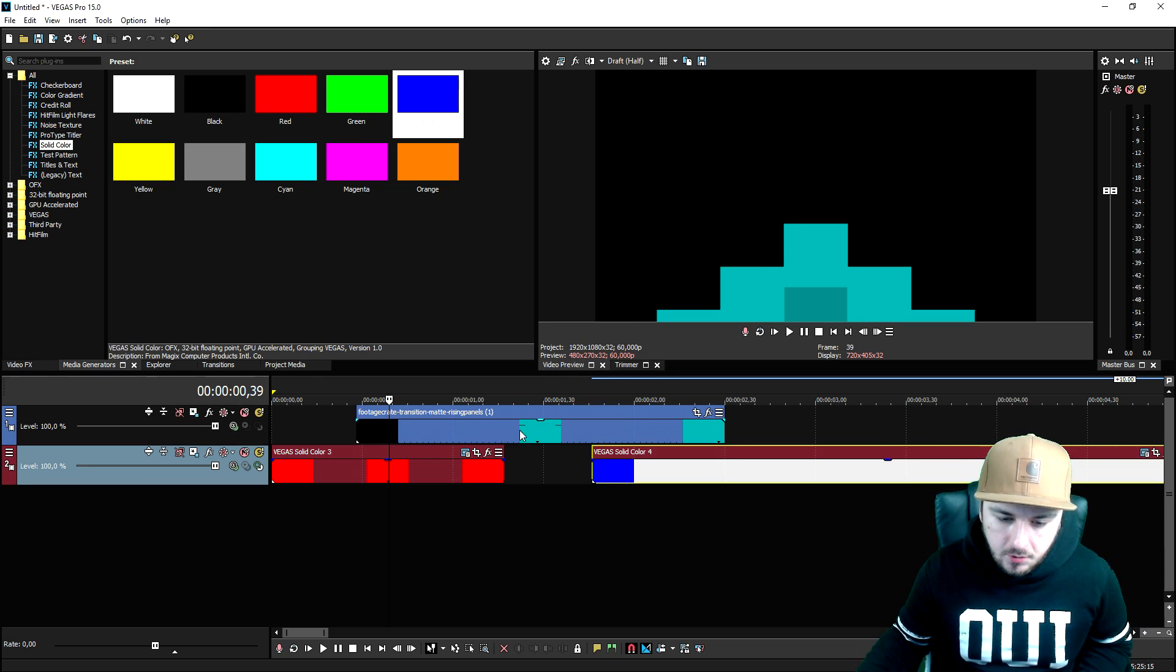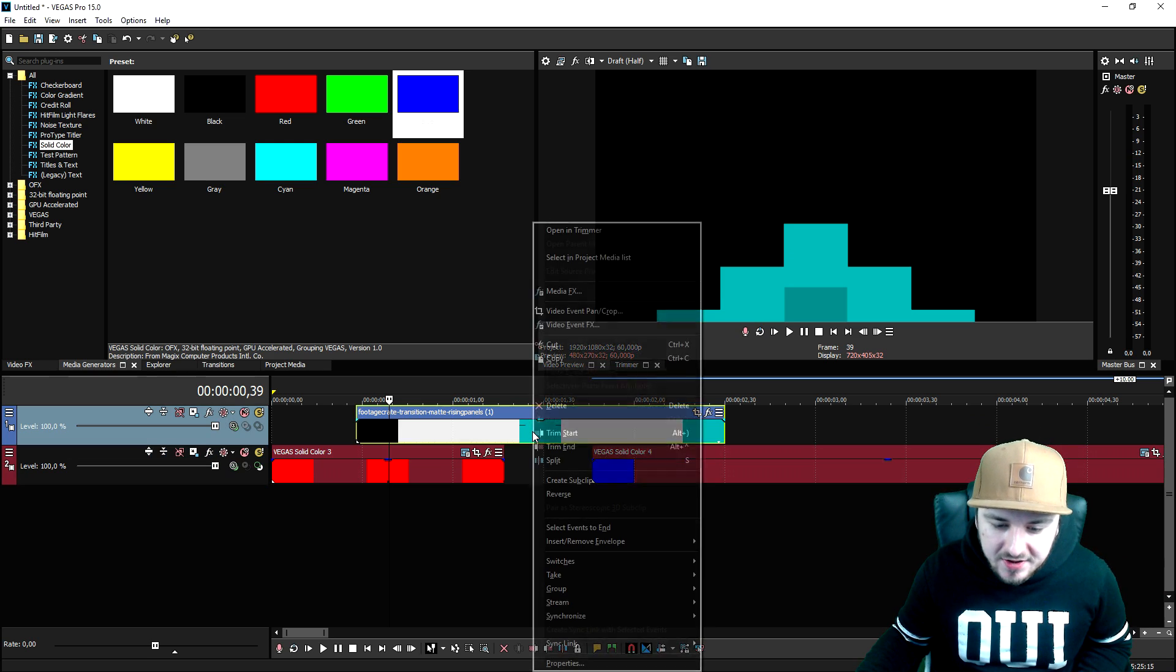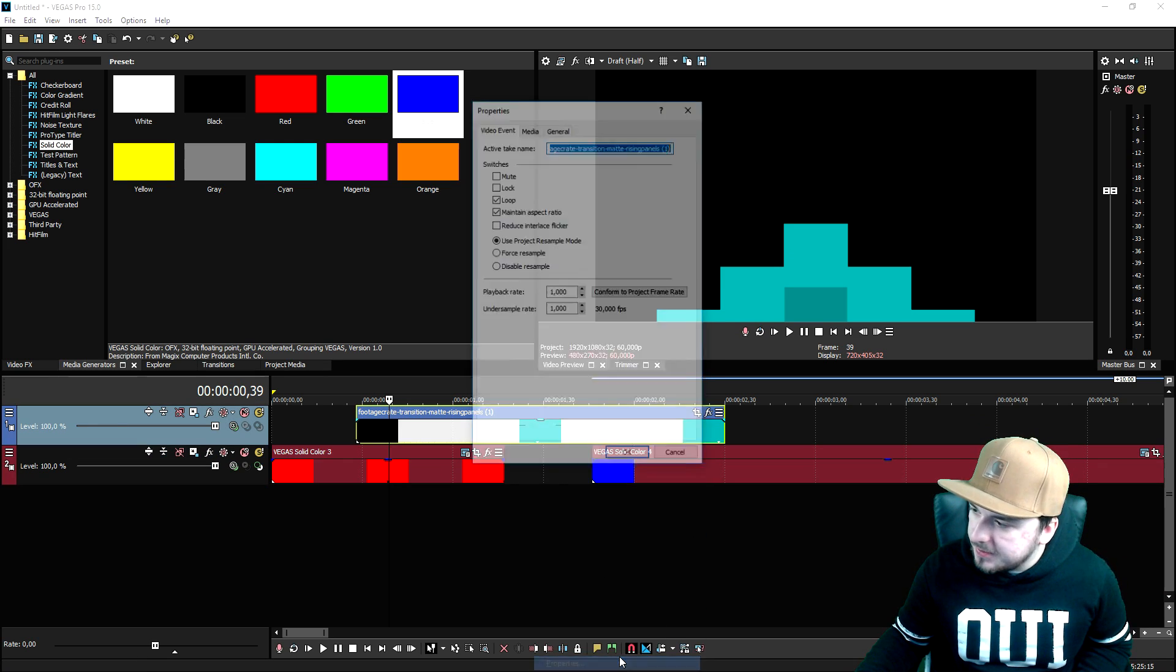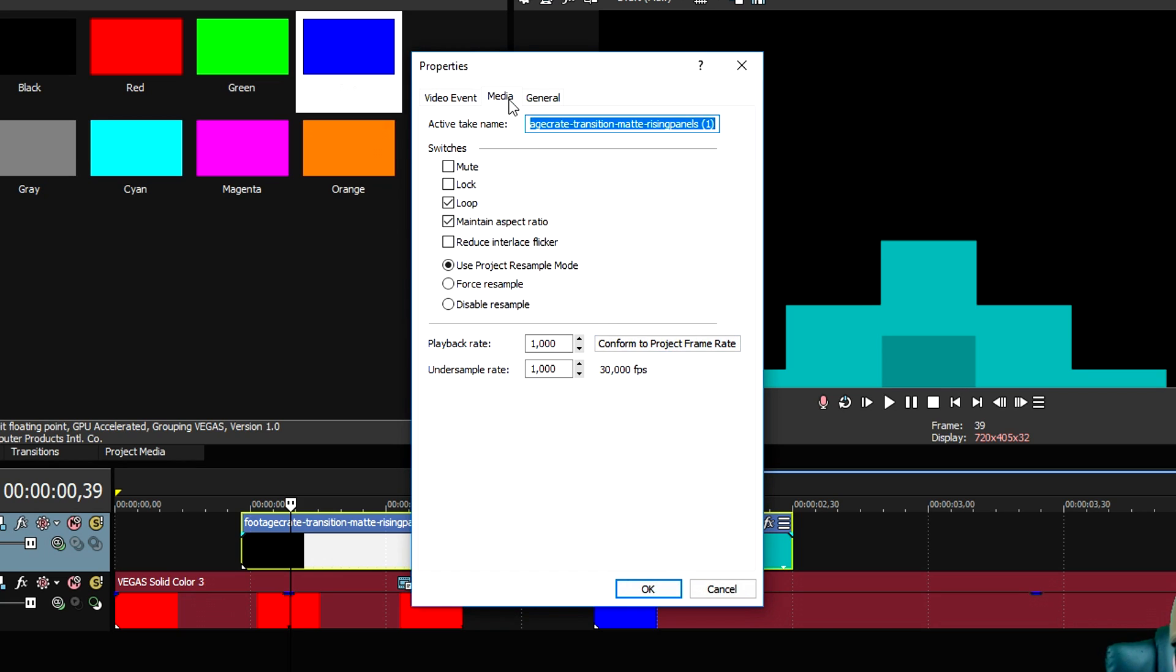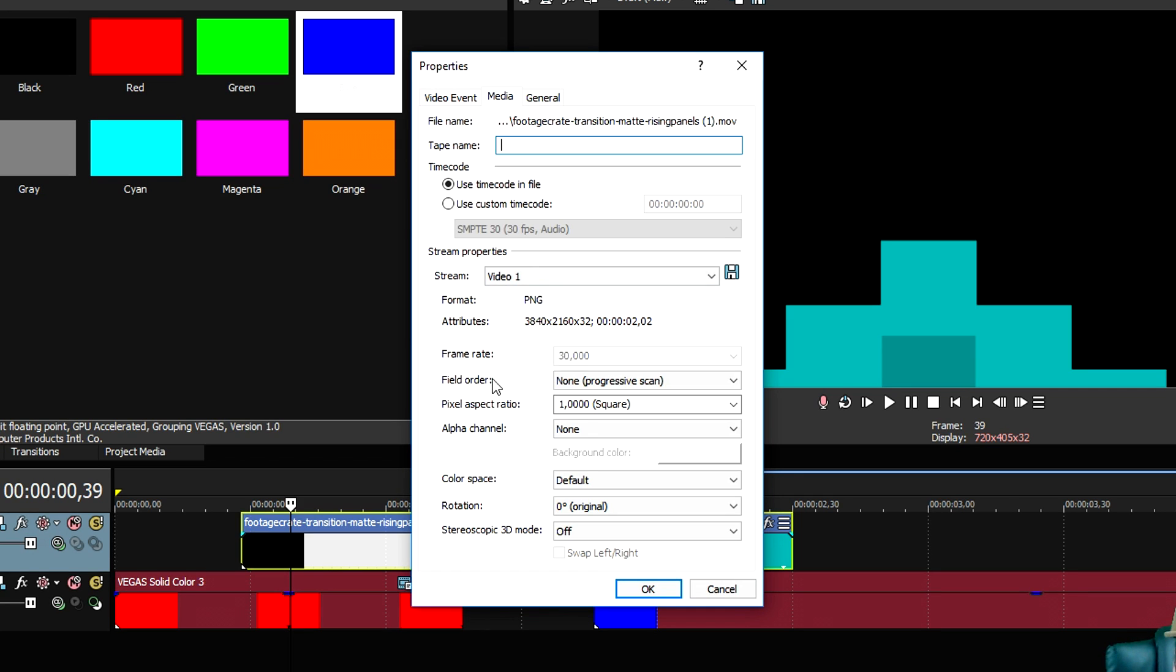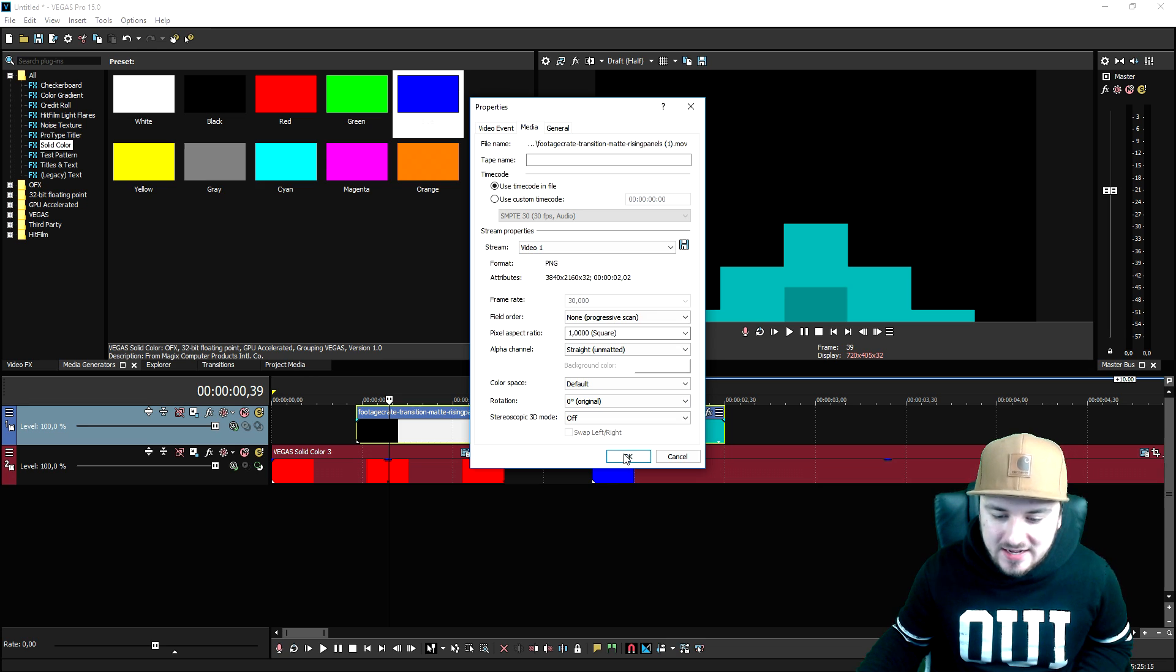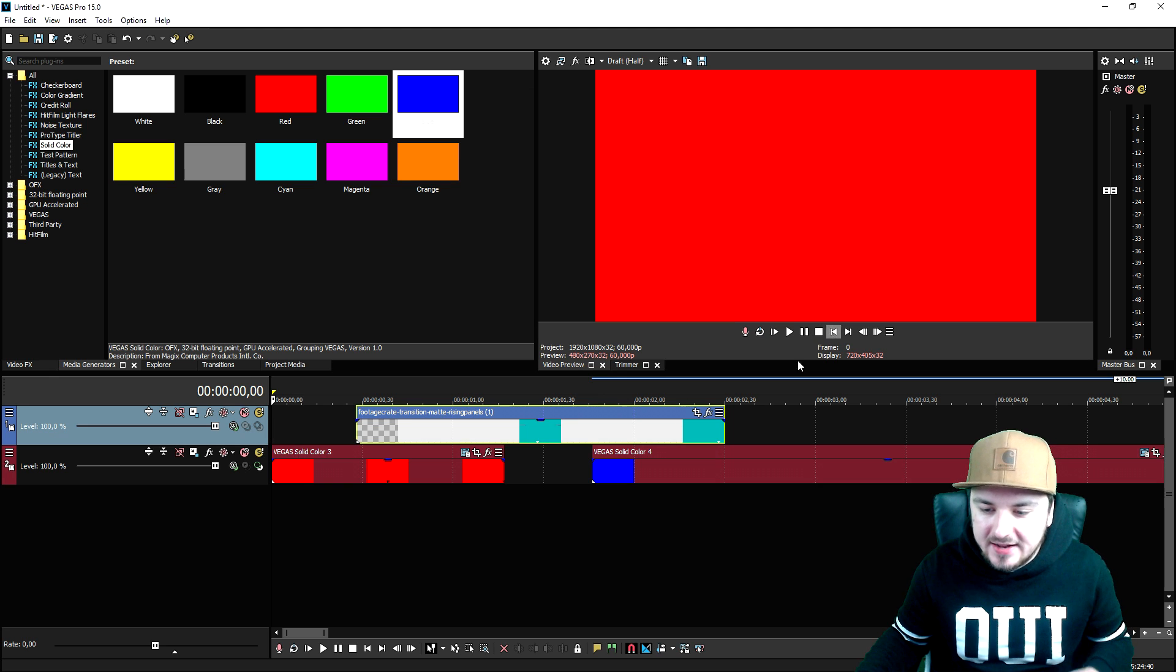So we're going to right-click on the transition, go to properties, and you want to go to media. Right here at the bottom it says alpha channel and you want to put that one to straight unmatted. If you click on okay, boom, you can now see through it.